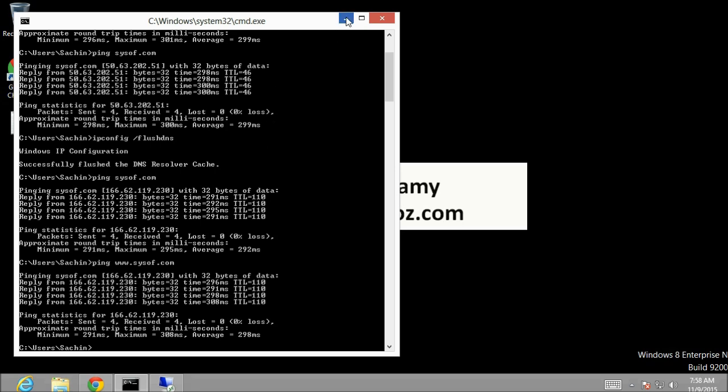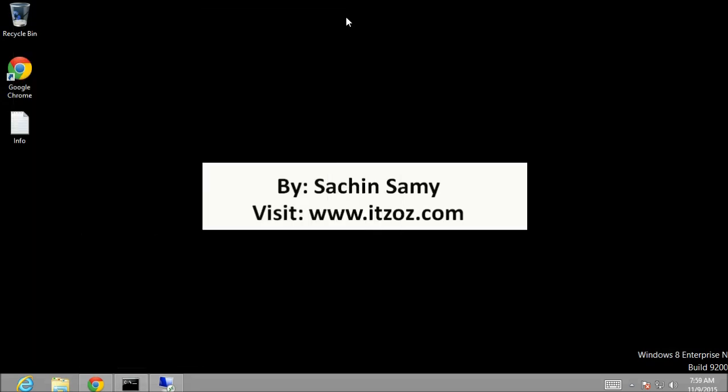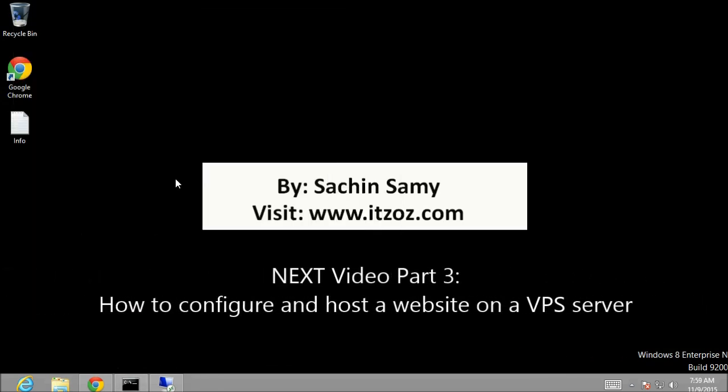So it completes the second part of this video series. Don't forget to watch the third part which will be how to configure and host a website on a VPS server.